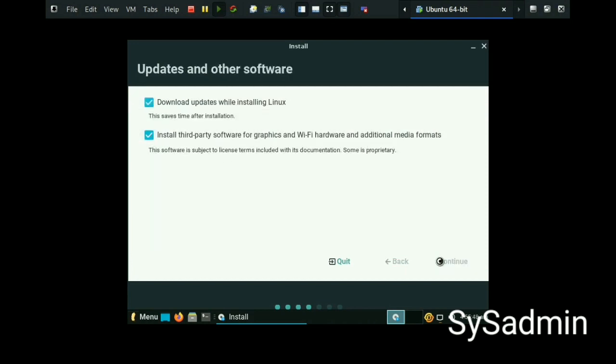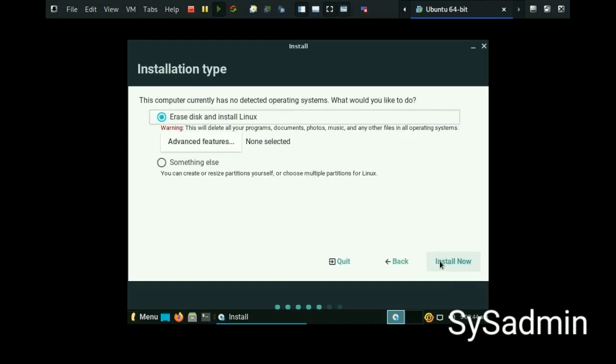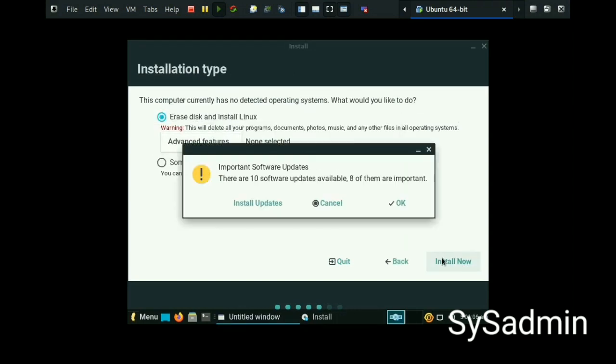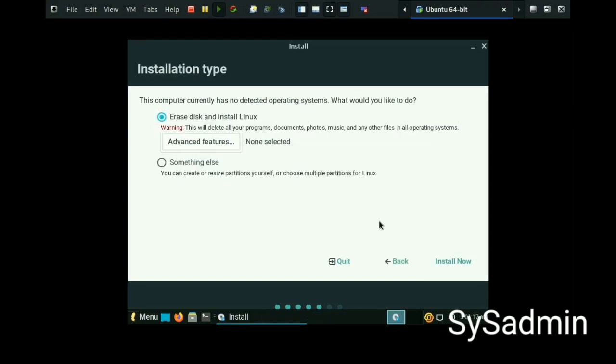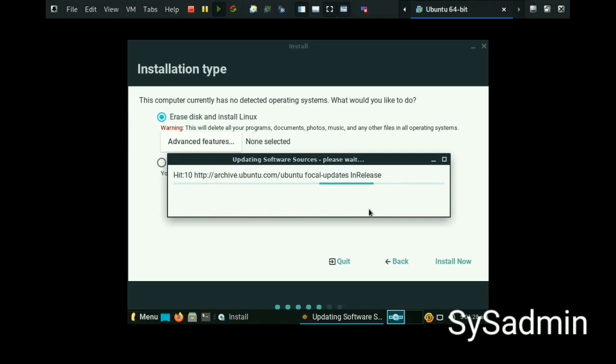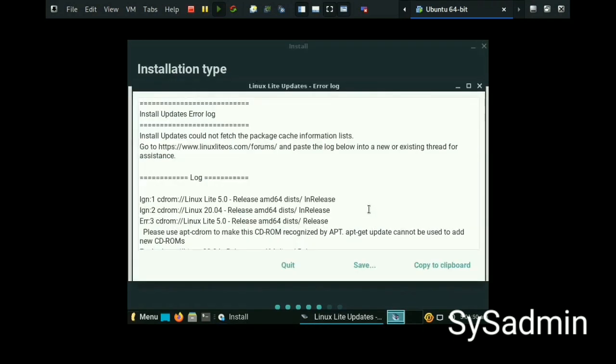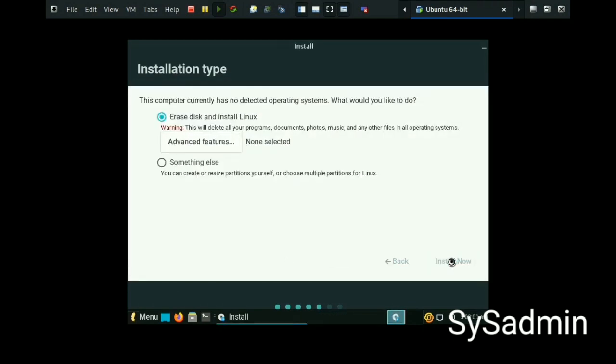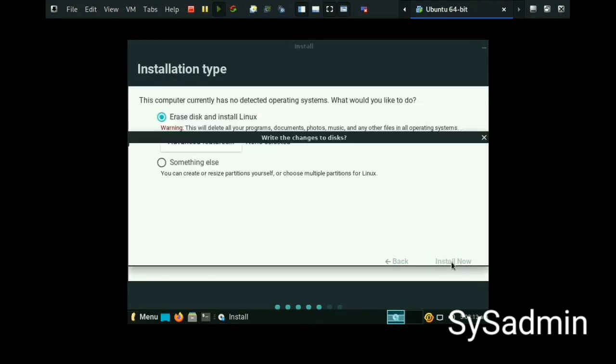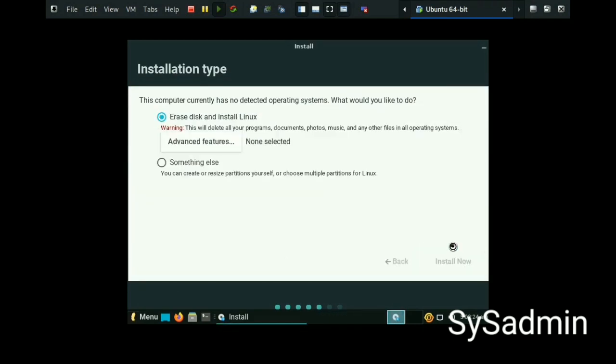For updates and software, select both options and continue. For installation type, there are two options: erase disk and install, or something else. I am choosing the first one, then install now. Continue.